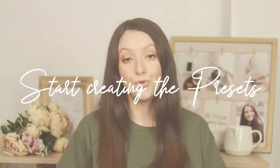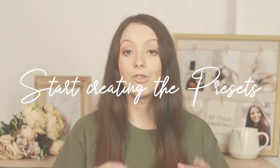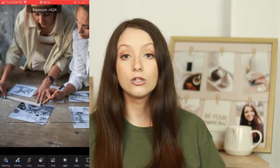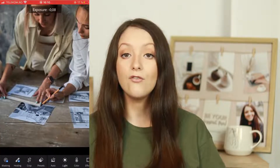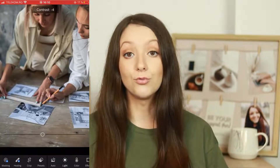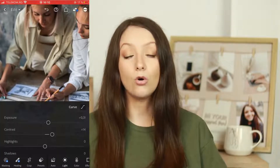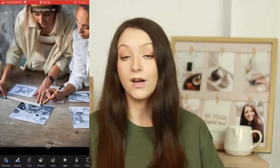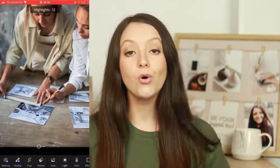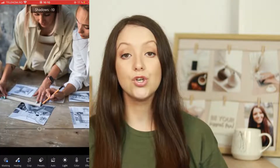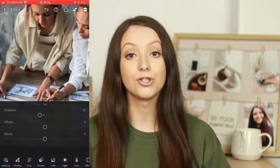Now let's start creating your presets. Start with one image and go through all the adjustments — lighting, color, tones, and everything else — to determine how your preset will look. You can click and hold on the image to see the before and after. For all the other presets in the pack, my suggestion is to go with a similar tone.